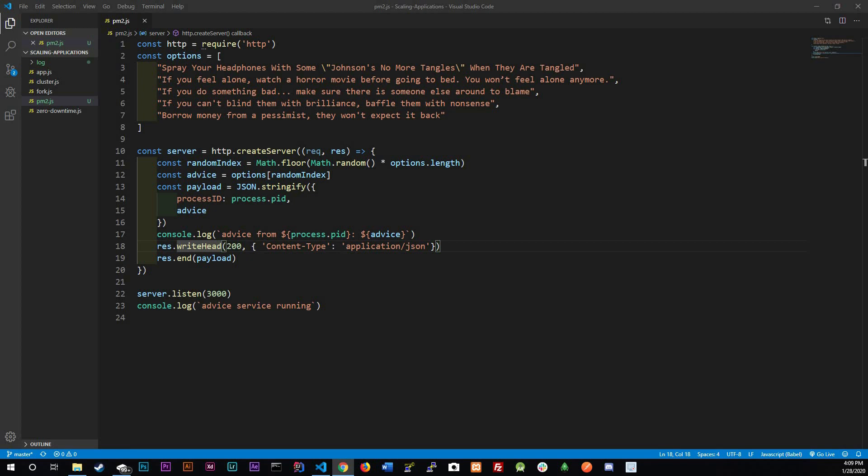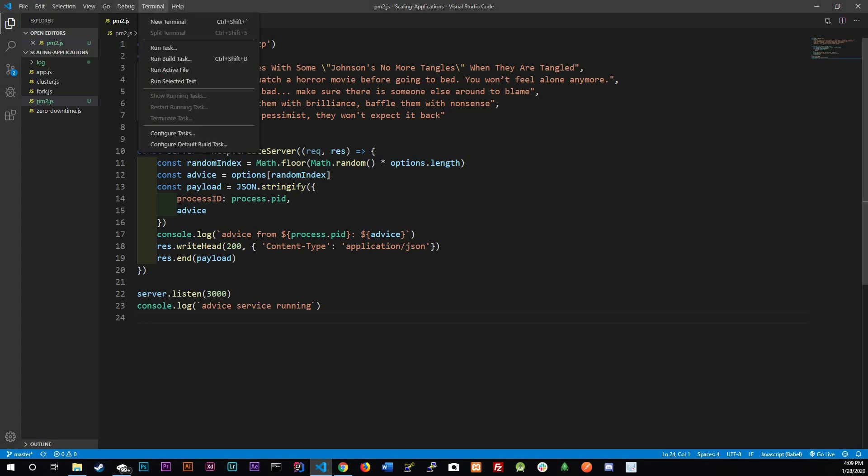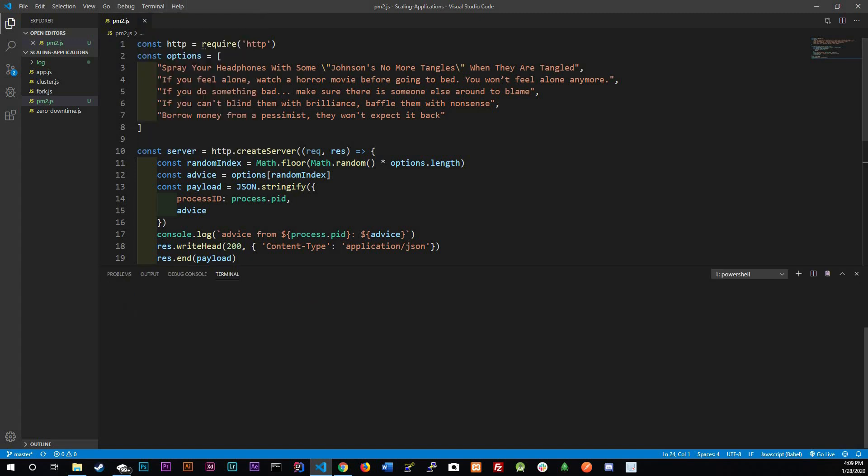PM2 is a Node.js process manager and it'll allow you to manage zero downtime clusters in production. So let's install PM2. We're going to do npm i dash g because we're gonna install it globally and then it's literally called PM2. After this you can hit enter.